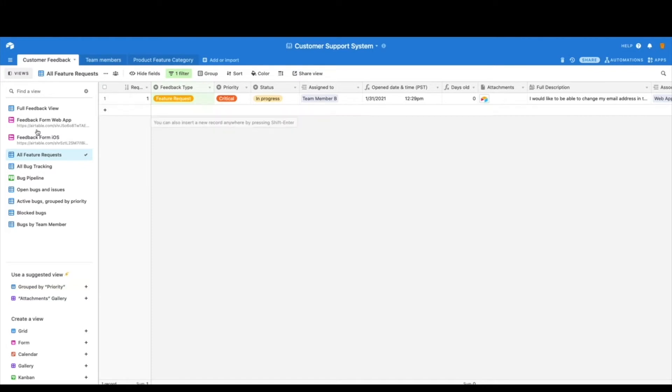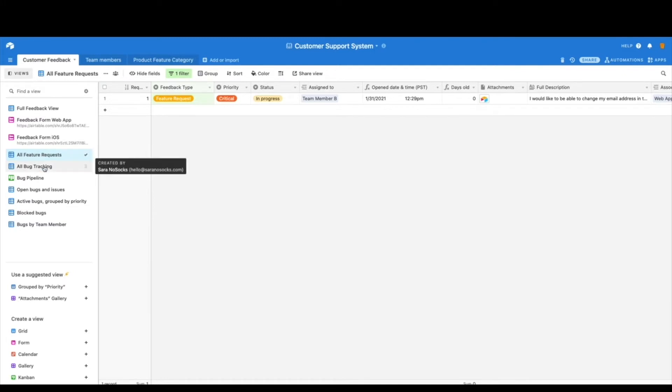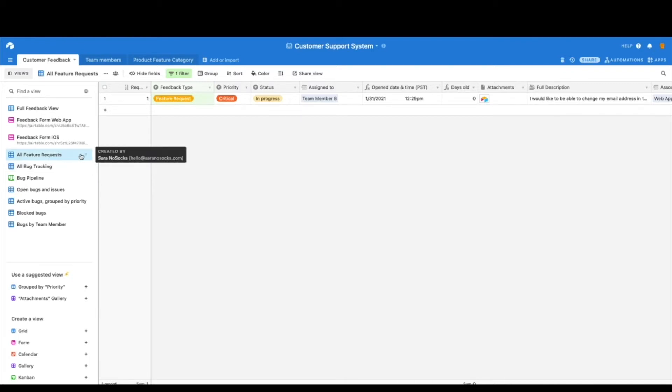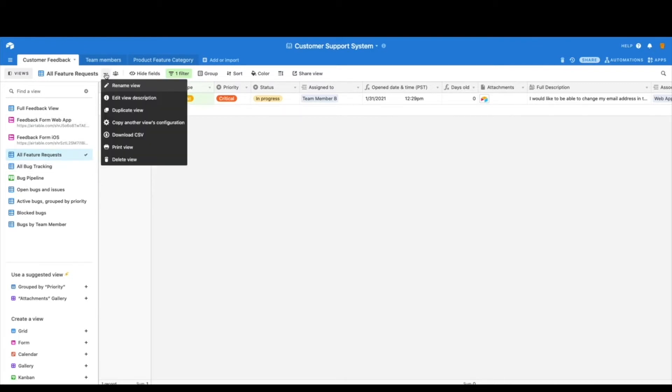The nice thing about these different views is you can quickly filter them down to look at a specific thing. So I took one of the views here and renamed it to all feature requests. What I did was take bug tracking and duplicate it. So to do that, you would just click the three dots and hit duplicate the duplicate view.